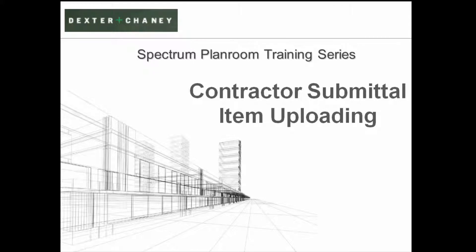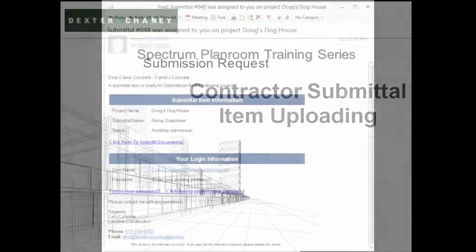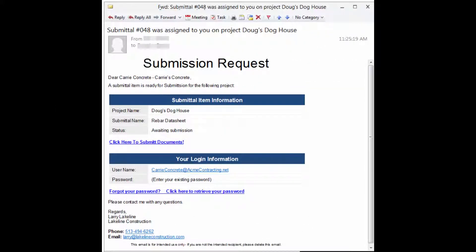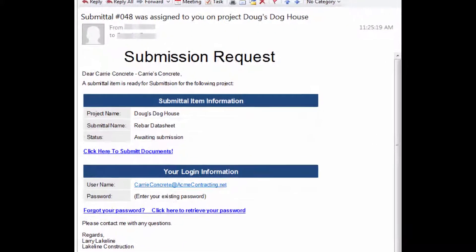This training is intended to help contractors who have received an email requesting that they upload a submittal item for a project that they are currently participating. You will receive an email that looks something like this. It will contain information about what should be submitted and an email link that will take you to a website where you can upload your files.